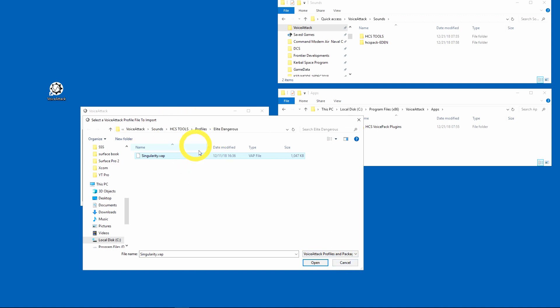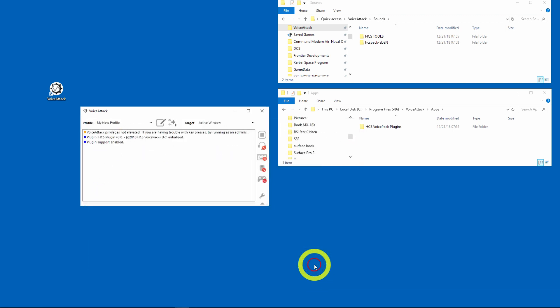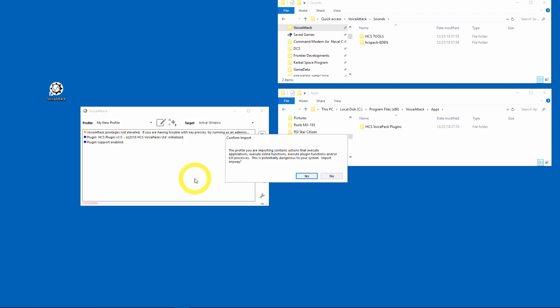Now since I did this previously it popped up directly to that folder, but you can just navigate to wherever you have yours installed and go to HCS Tools. So I'm going to hit open here and now it's going to take a little bit and it's going to confirm that you want to do this.